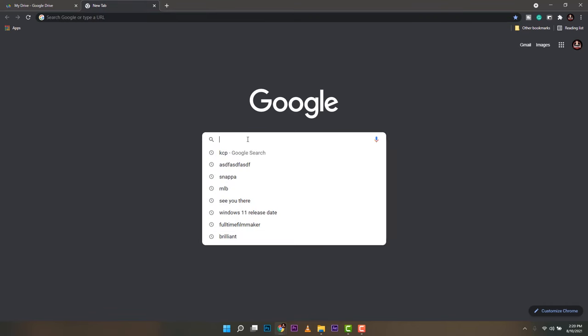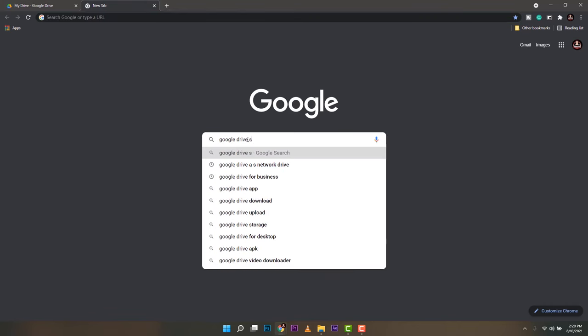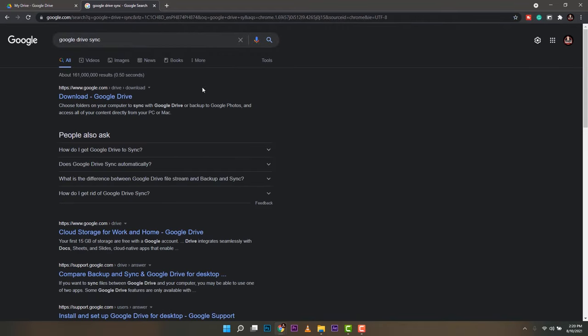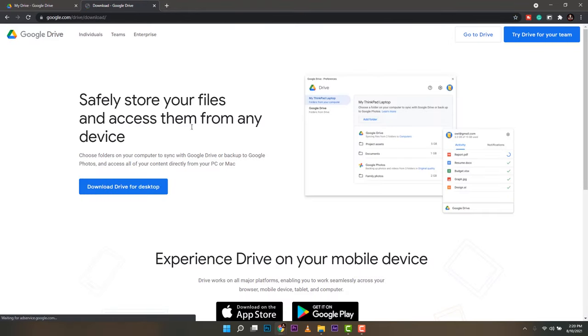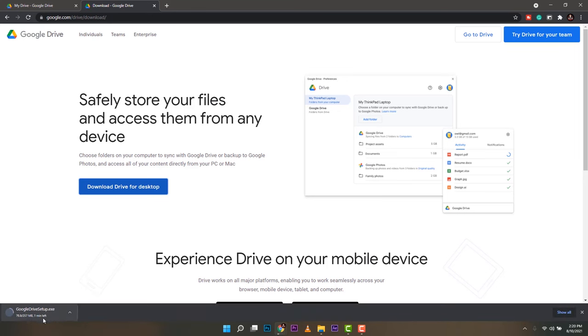Let's do it. First up we need to search for Google Drive sync on Google. That download Google Drive will show up. Make sure that is download Drive for desktop. Now this download will be on the lower right corner of your browser like any other download. That will take a few minutes.